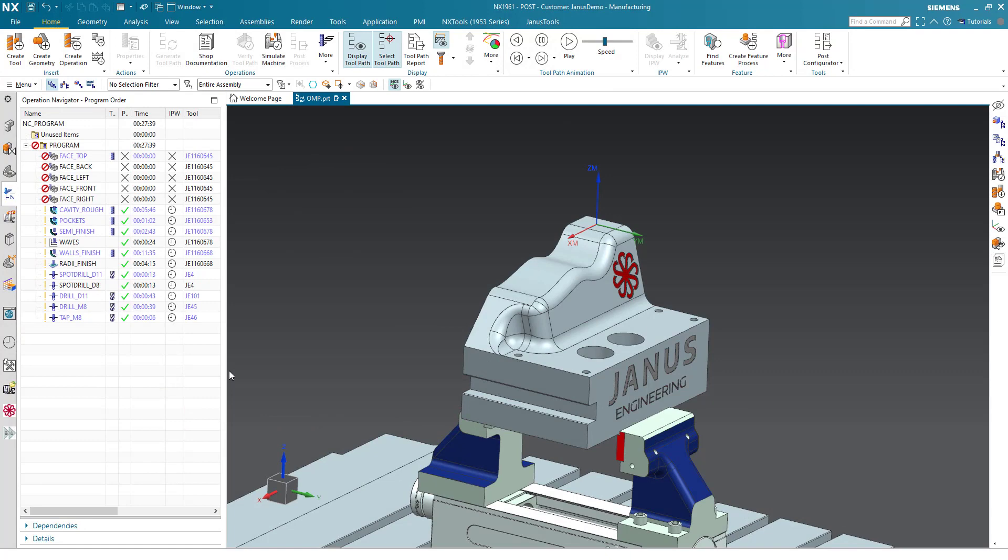Hi everyone and welcome to your brand new quick tip by Janus Engineering. Today we will show you how you can speed up your daily business even more with the default settings within NX.